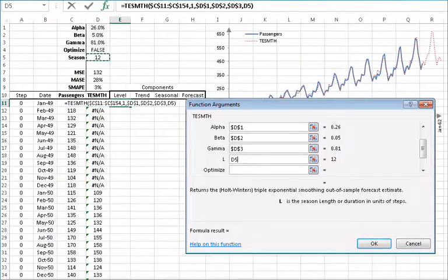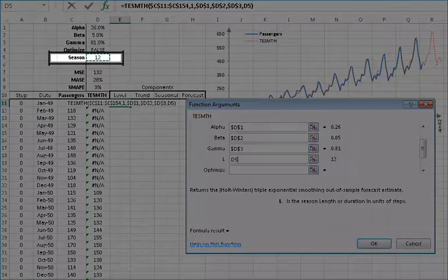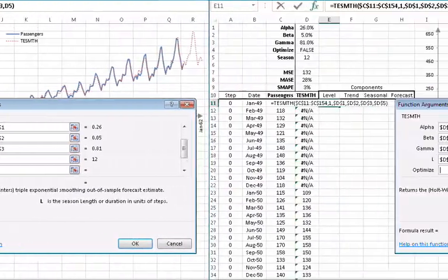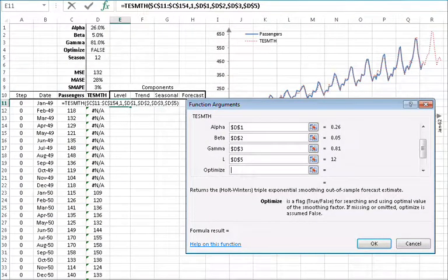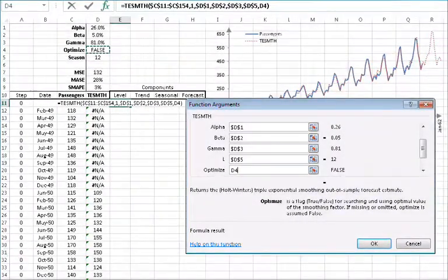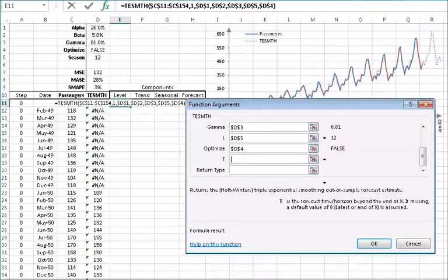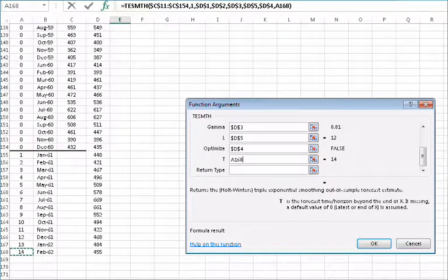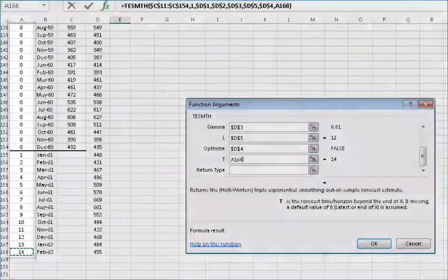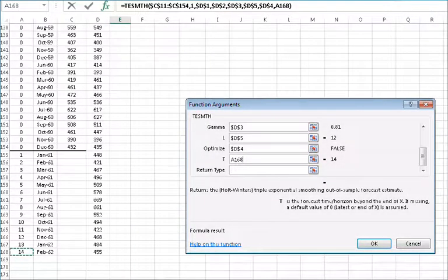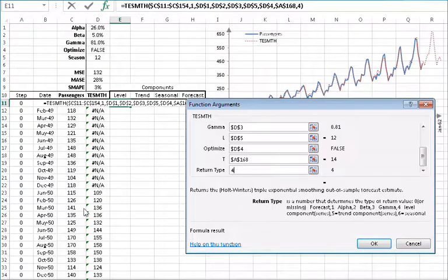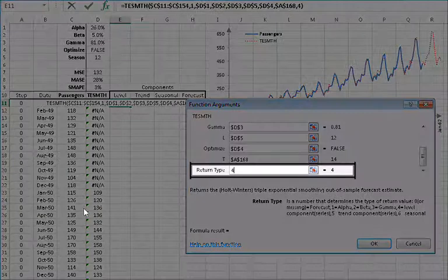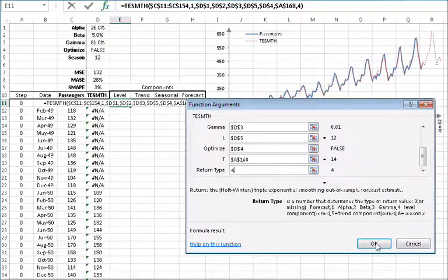For the seasonal length or duration, you can type in a positive integer or reference an existing cell. In this example, let's reference the cell value of D5 and lock the cell by pressing F4. For the optimization switch, leave it disabled by referencing the D4 cell and lock the cell reference by pressing F4. For forecast time, type in or select a cell with the value of the number of steps past the end of the data to include, then lock the cell reference by pressing F4. For return type, type in 4 for the one-step in-sample level component series, then click OK.